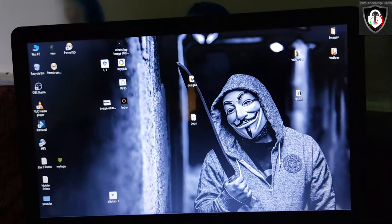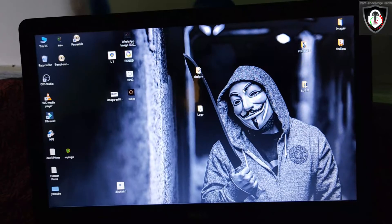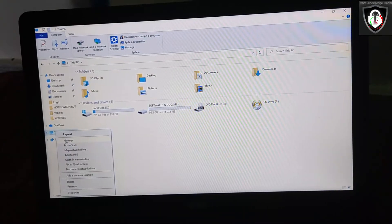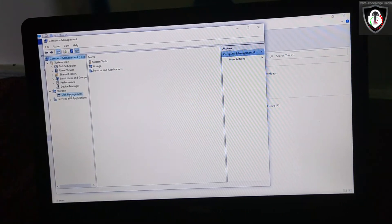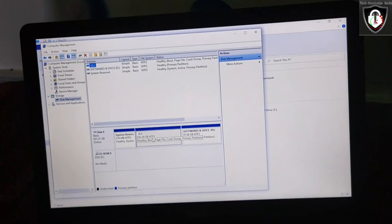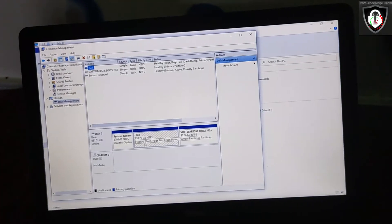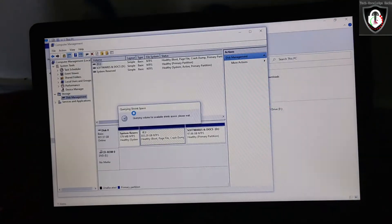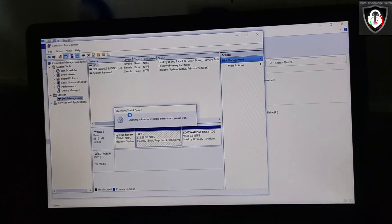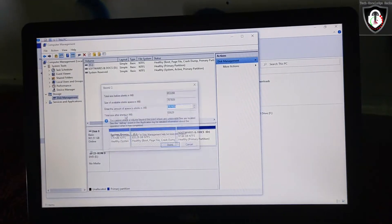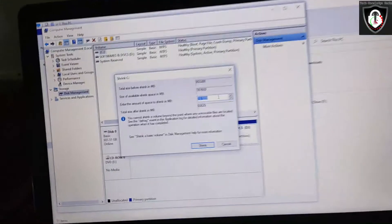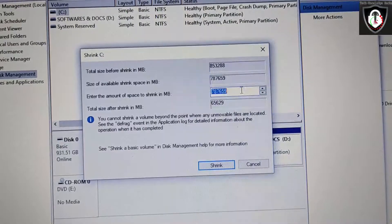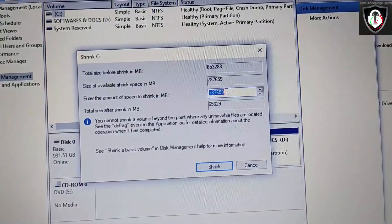First, we have an empty drive, so we can create an empty drive. Press Windows + E, go to PC and the Manage option, then go to Disk Manager. Here we can choose a disk. We will take 400 GB for Parrot OS — just shrink the volume and wait a few seconds.